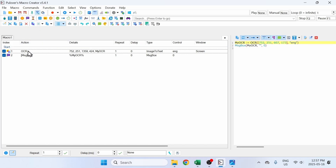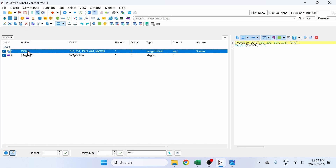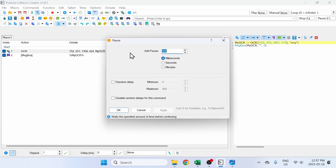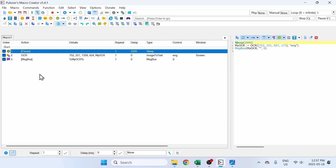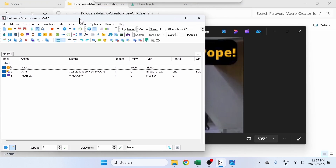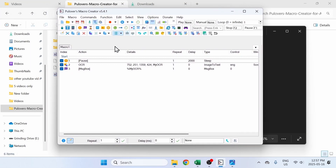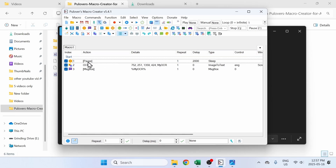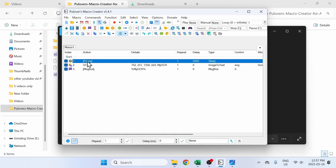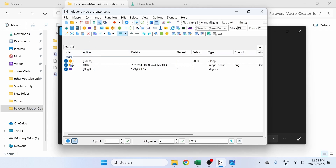Before you run it you have to add a delay. Click on Pause and set a two-second delay. This is really important because it allows time for the window to go away so that the OCR can see the actual image. If you don't put this pause, the OCR will not work properly. Make sure to have a delay before the OCR. Then run it.